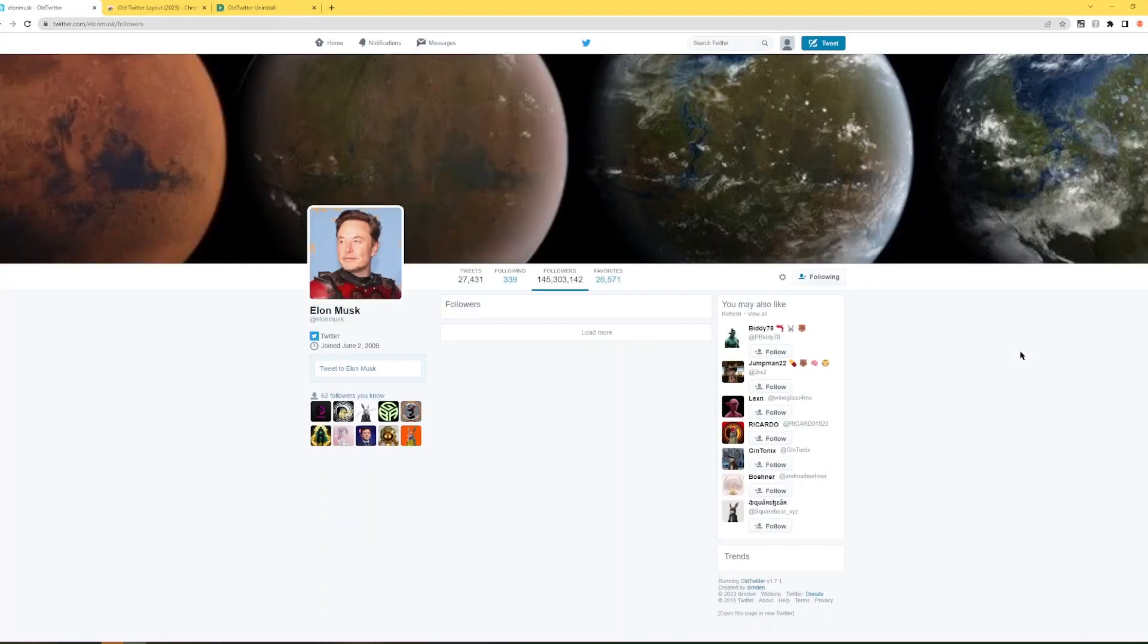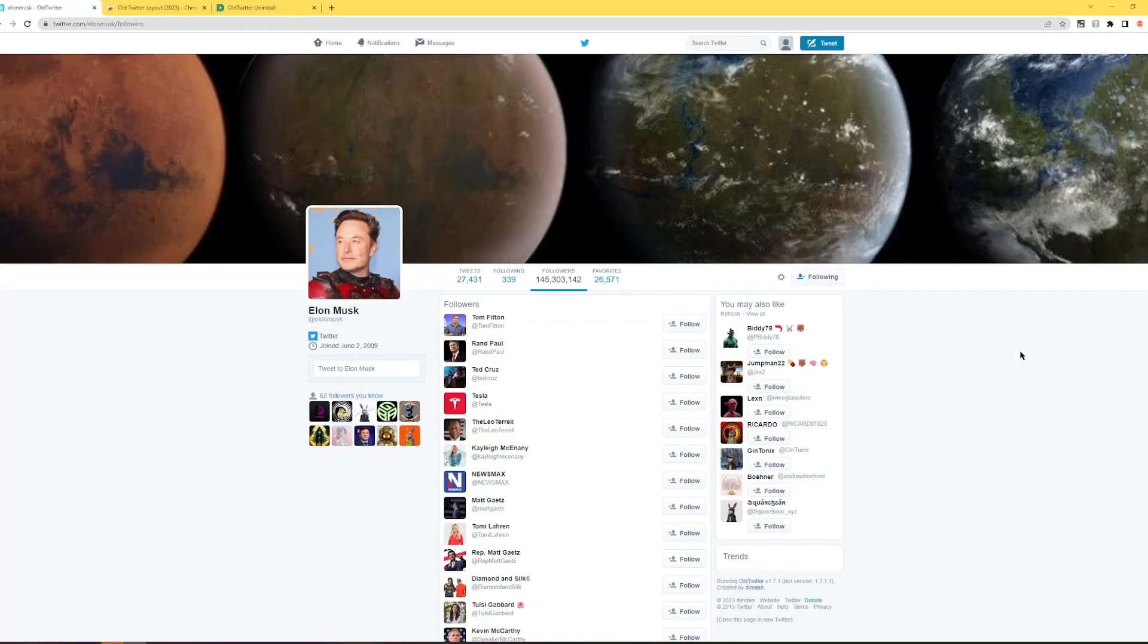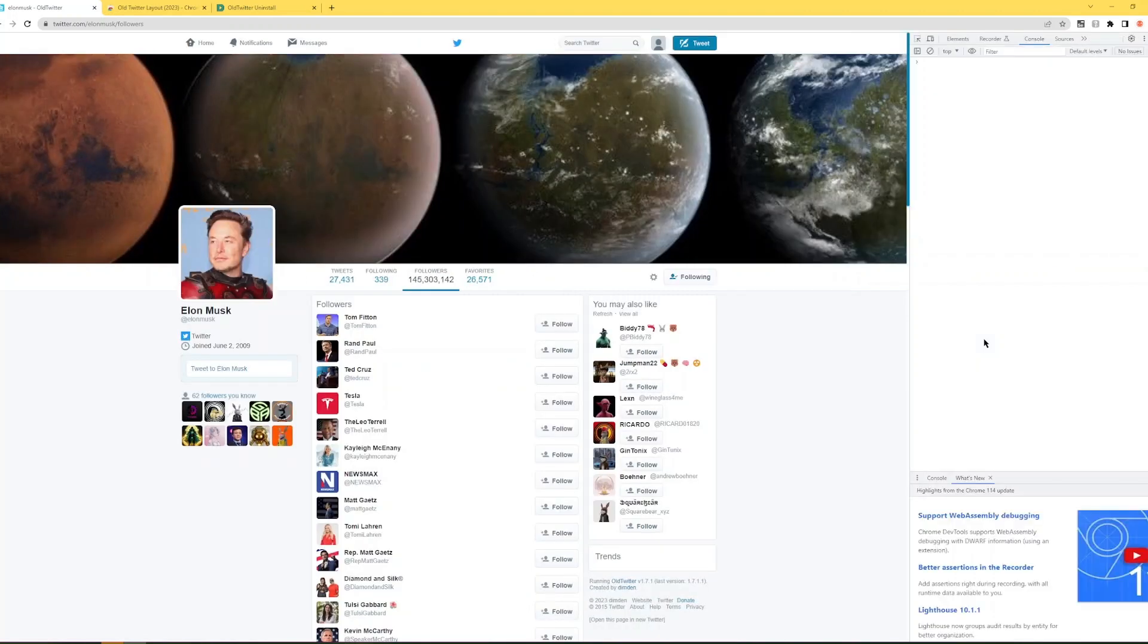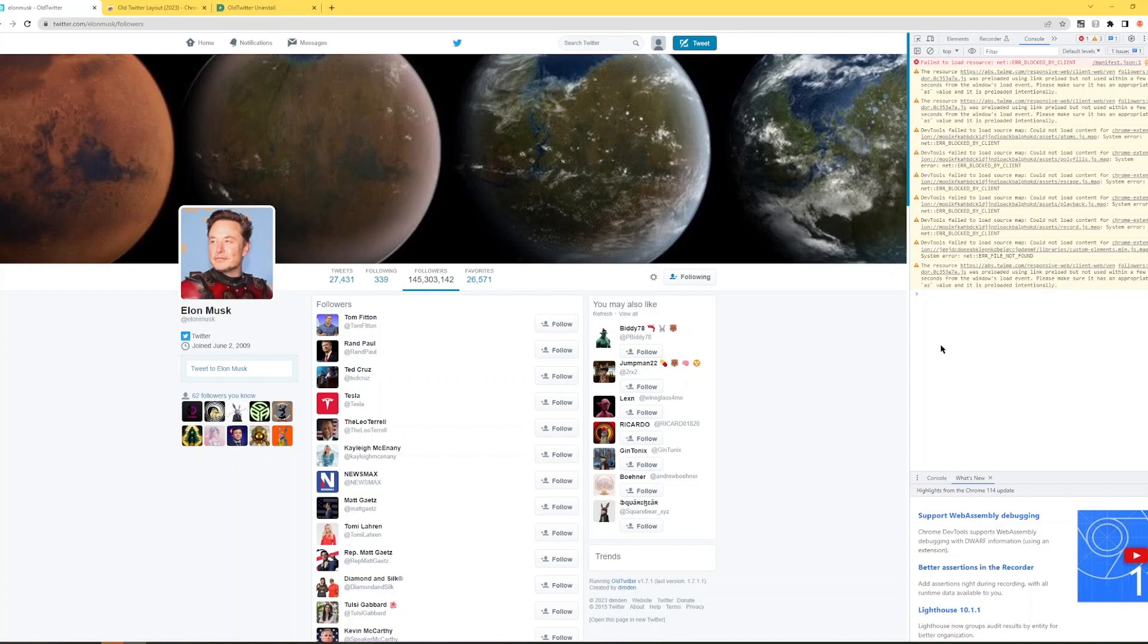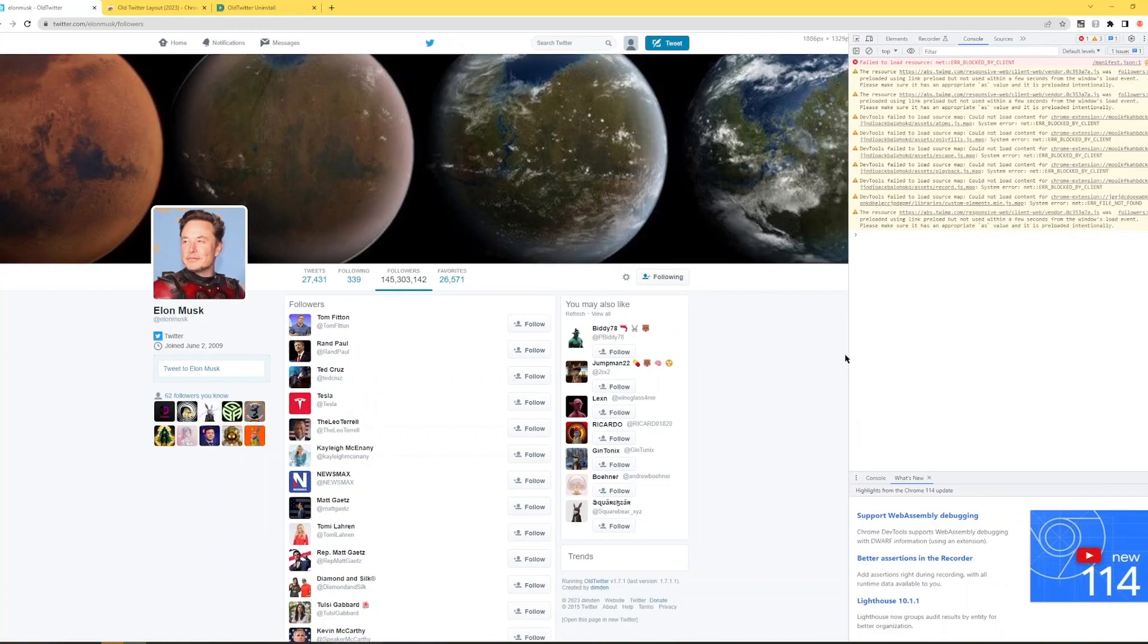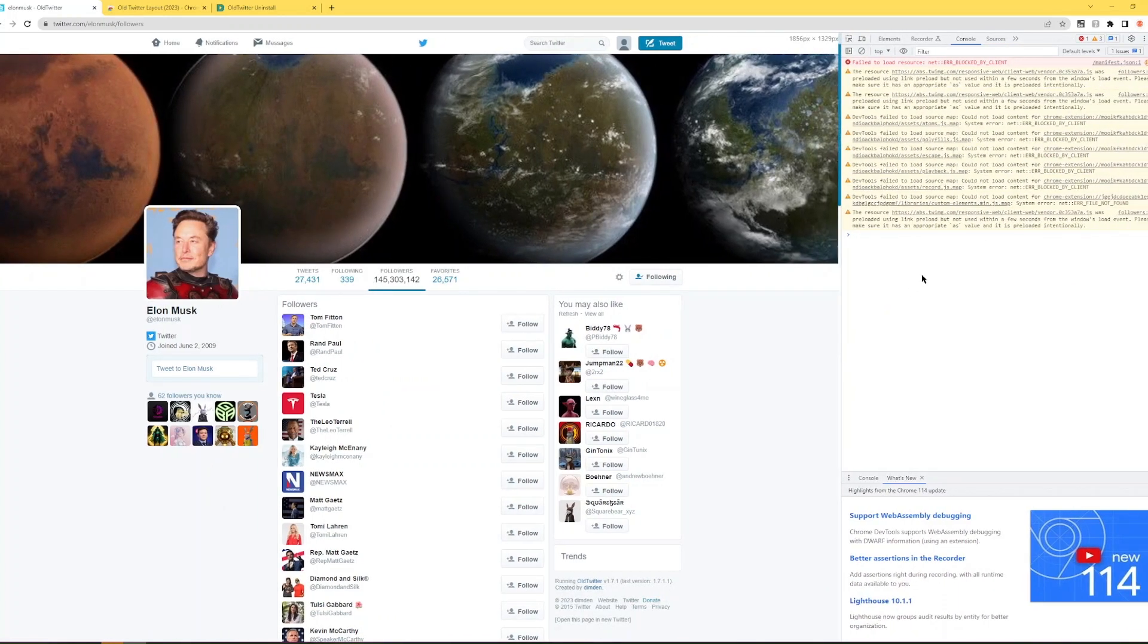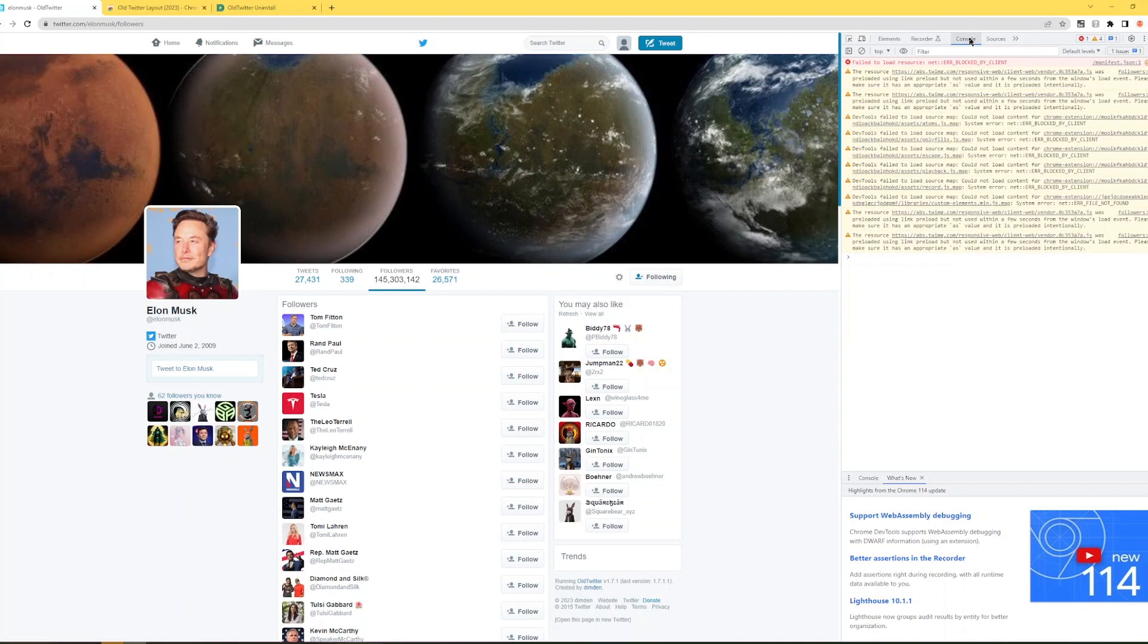For example, I'm going to use Elon Musk as an example. When you're on this page, right, the page where the followers are, you click F12, F12, the key button on your keyboard saying F12, and we'll open up this panel right here. Make sure you're on console right here.